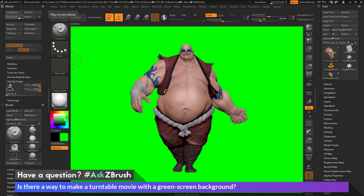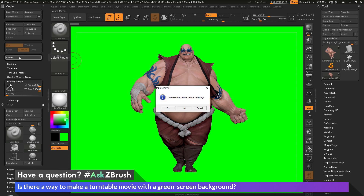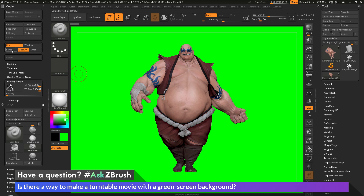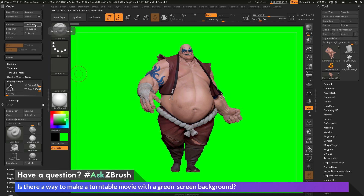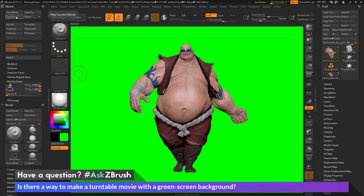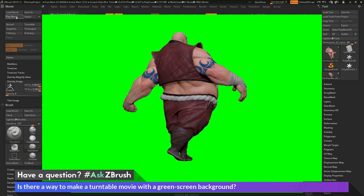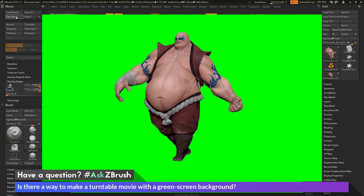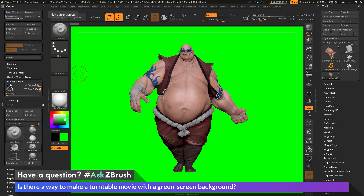If I want to redo that turntable movie, I can come over here and click delete — this will delete the recorded movie I just generated. Let's say I want to do it at the large size: I'm going to click large here and do that turntable again. After this is completed, I can come to play movie again and this will now play the turntable. I have earthquake here with that green background. If that is what I want, I can now come over here and export this. If I want to export at the highest quality, I can toggle that on, then click the export button — this will allow me to export that turntable movie out as an MPG file.